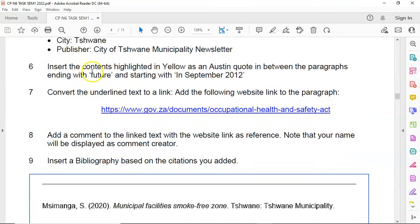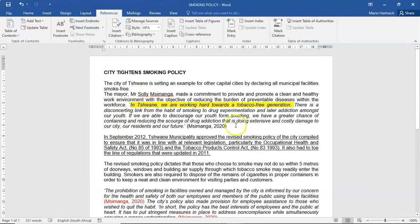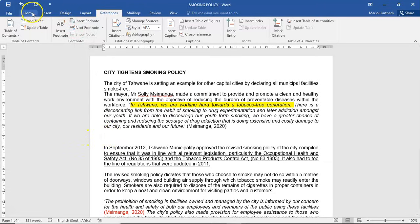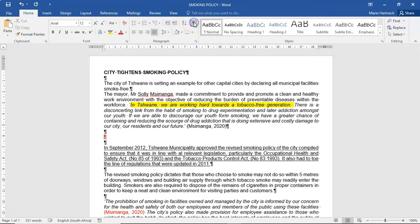The next question is: insert the contents highlighted in yellow as an Austin quote, in between the paragraphs ending with 'future' and starting with 'in September'. So in between those paragraphs, we have to make space to insert something called an Austin quote. I'm going to leave an open line just below the last paragraph and an open line just before the next paragraph, so there's space in the middle.